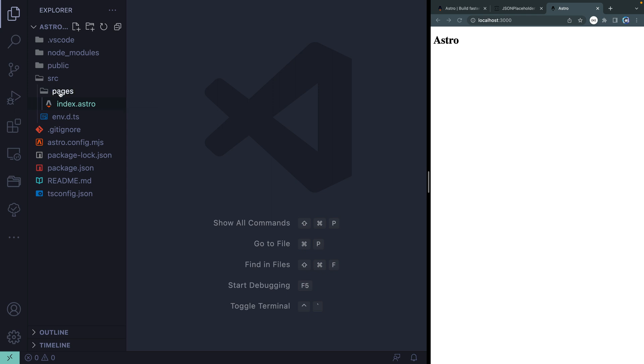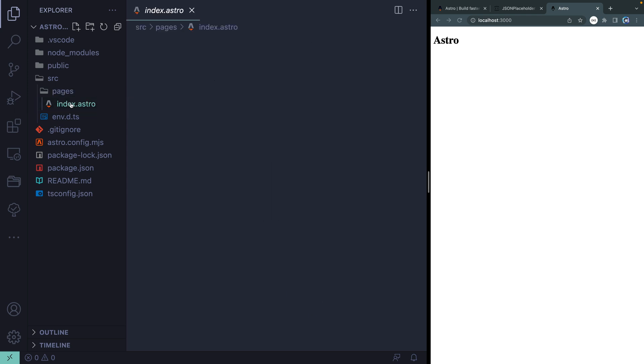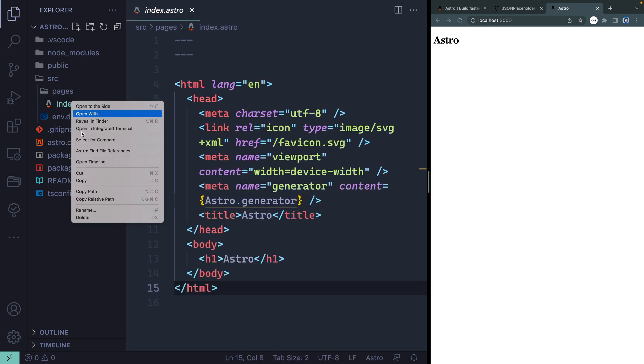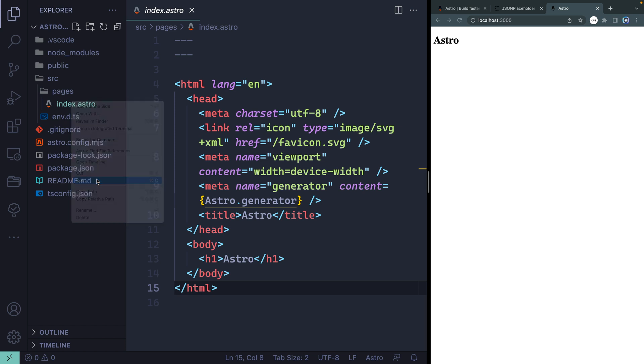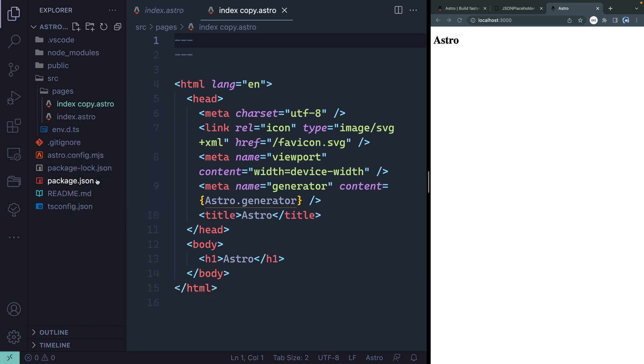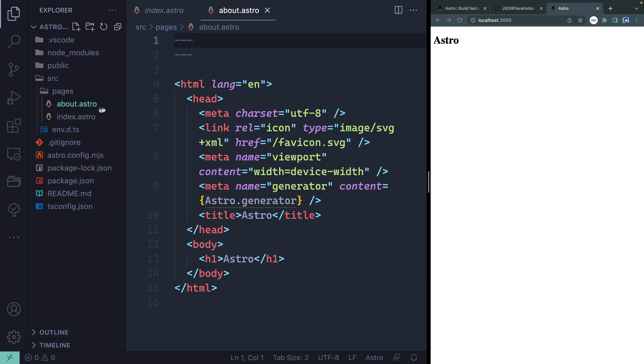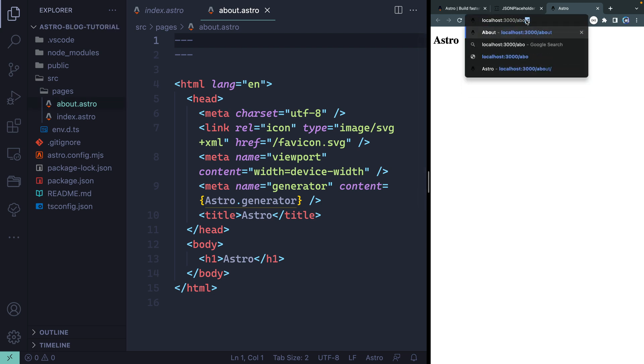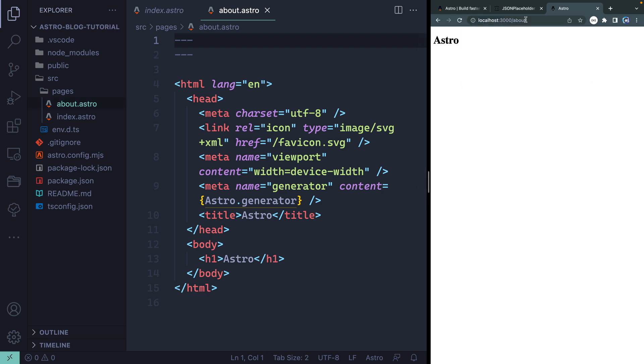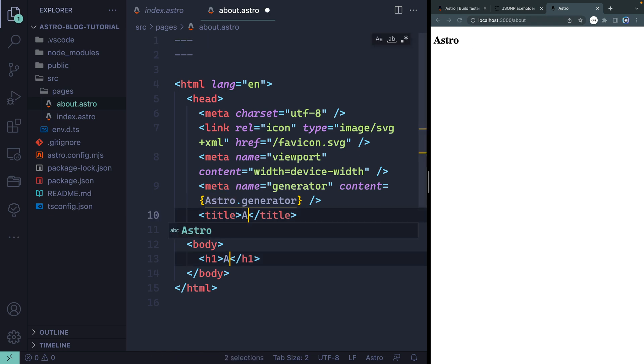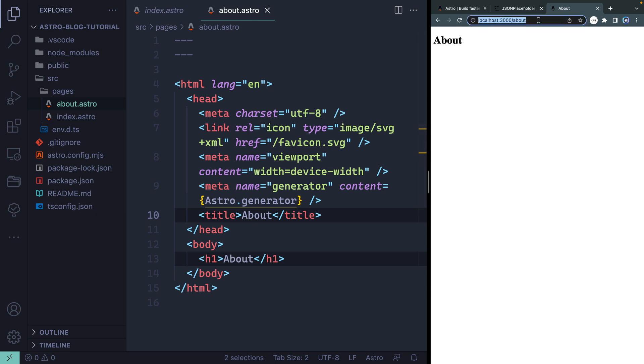Now each page in the pages directory is a route. So for instance, if I were to come in here and I were to just copy this and I were to paste it, I could just change this over to something like about. And now if I come over here, all I have to do is add about right here and you'll see it actually changes pages. Now it's hard to tell that. So let's actually change this to about like that. And now you can see if I were to go back, it goes back to Astro. So pages are automatically going to be routes, anything inside this directory.